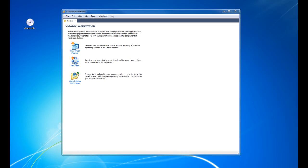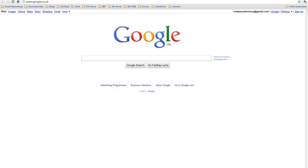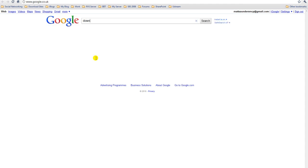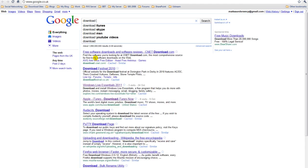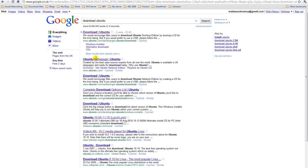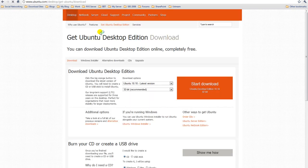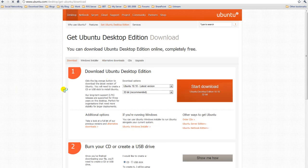The first thing you're going to want to do is actually download the ISO from Ubuntu's website. If you open up a web browser and just type in 'download Ubuntu' and click the top link to ubuntu.com, it brings you to the download page.